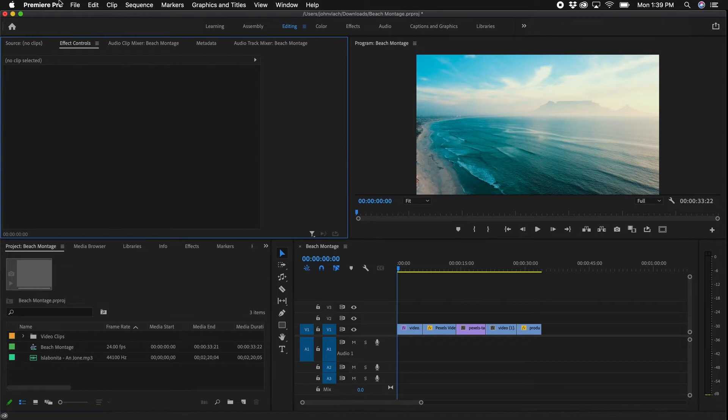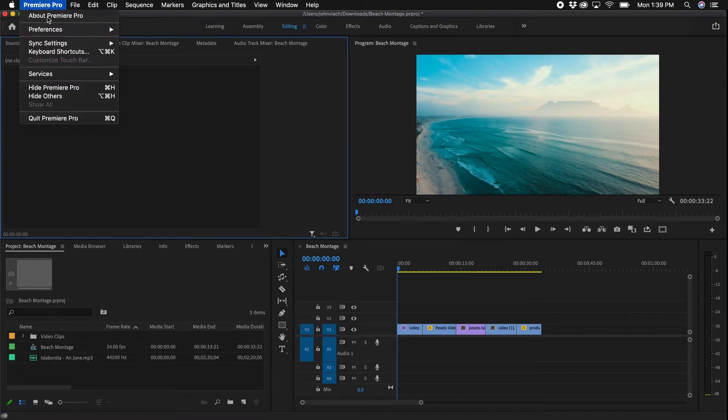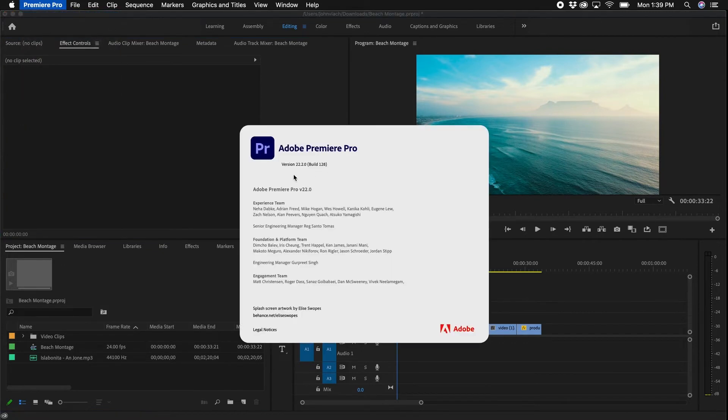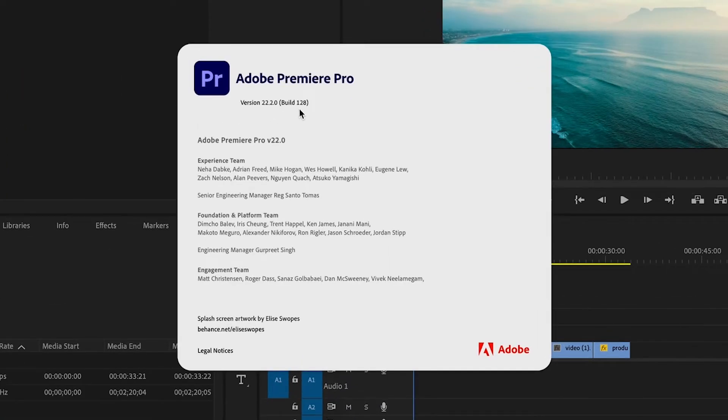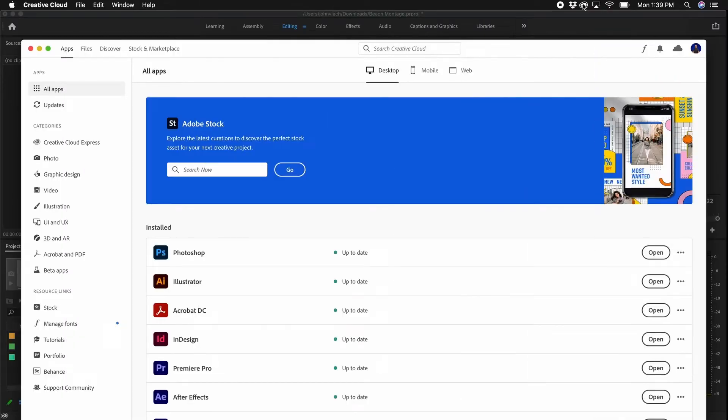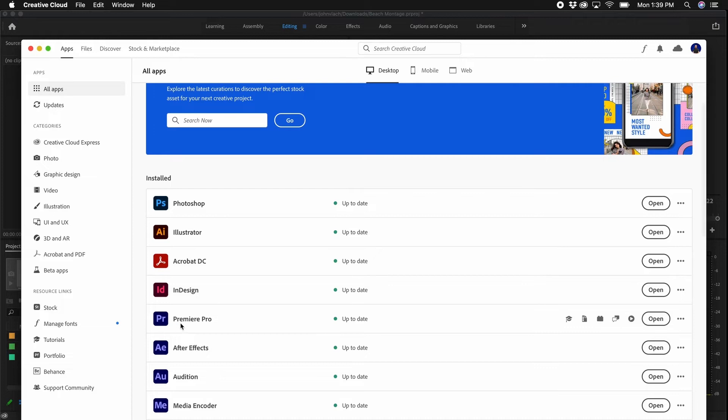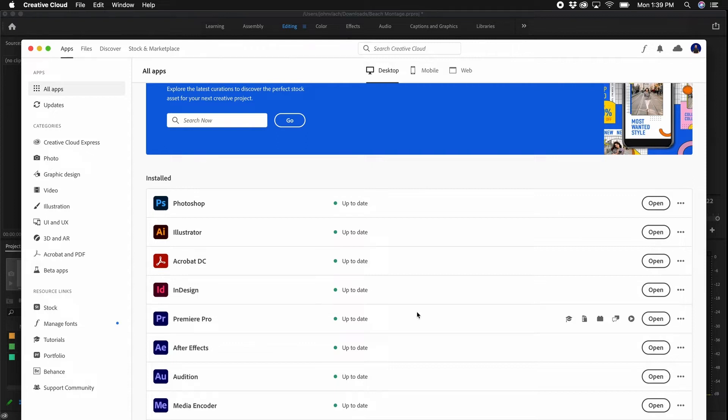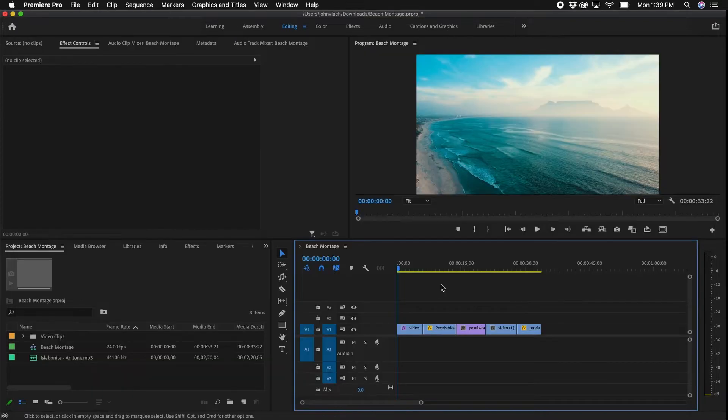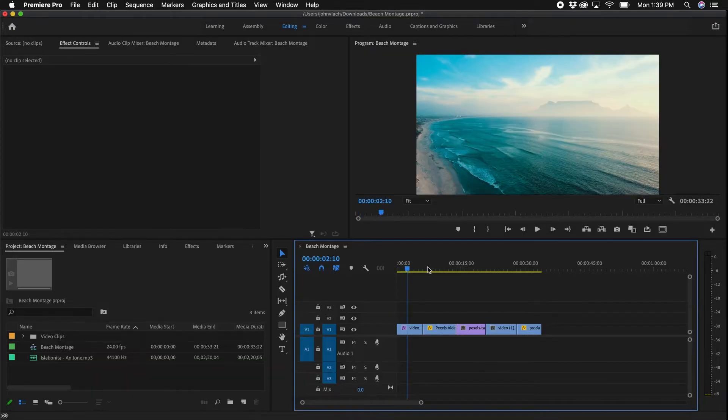A few things before we get started: be sure that you are on the latest version of Premiere Pro. This is version 22.2. If you need to check your version, go to Premiere Pro, About Premiere Pro, and check the version number right there. If you need to upgrade, go to your Adobe Creative Cloud icon and scroll down next to Premiere Pro. There should be an option to update if you are not on the current version.